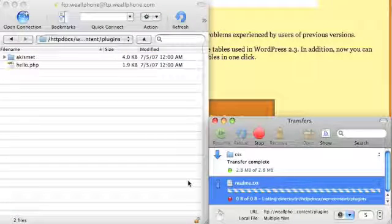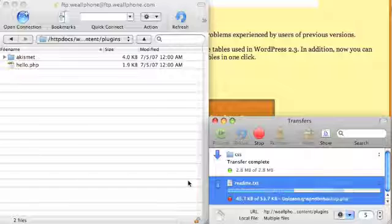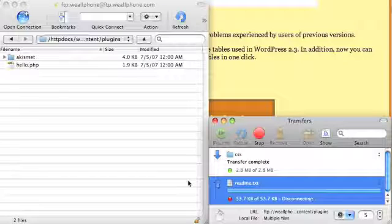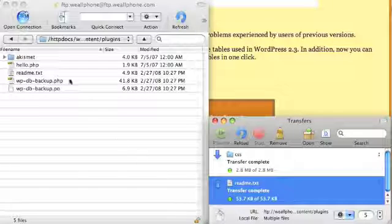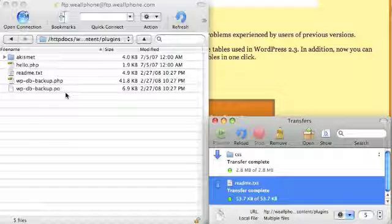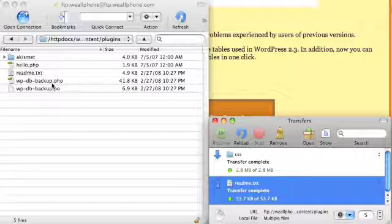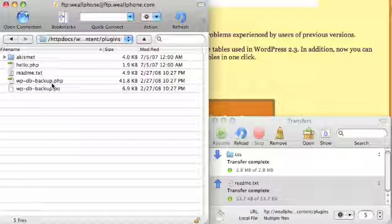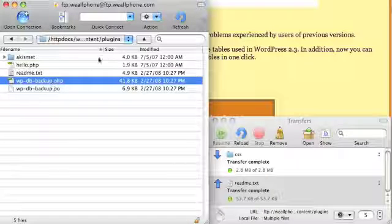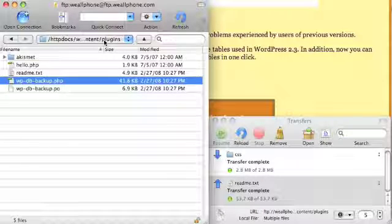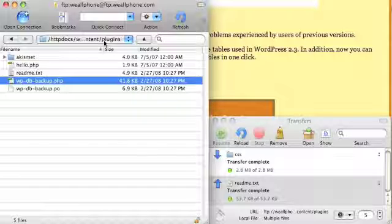The exact procedure for your FTP program may vary. Now that the files are there, it's important that you place this file, the backup.php, in the plugins directory. It will not work if you put it in any subdirectory.